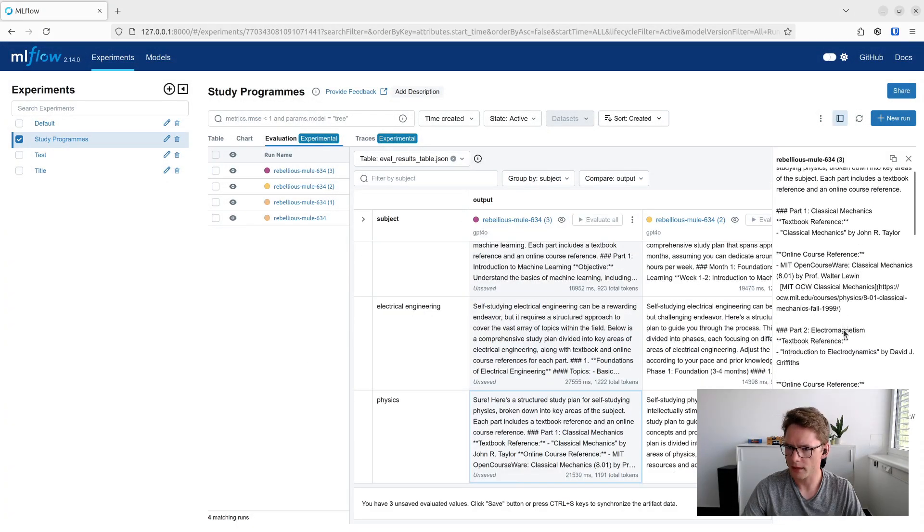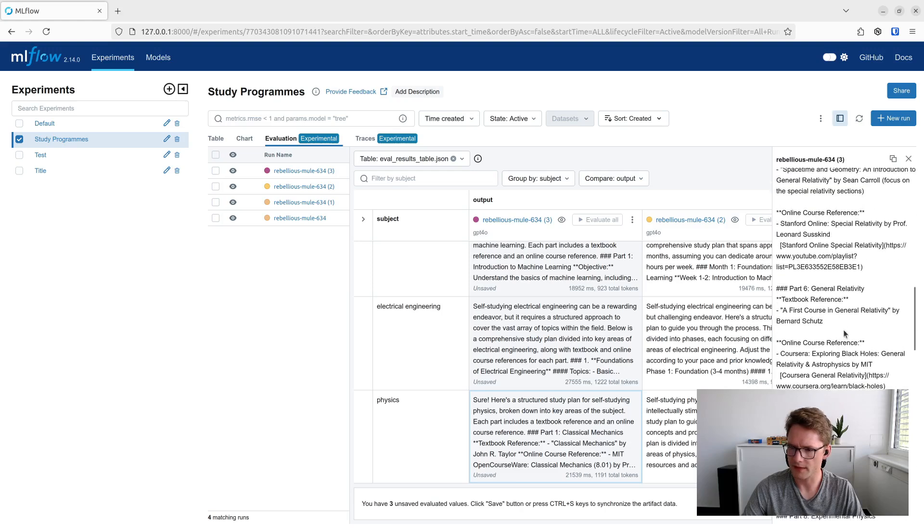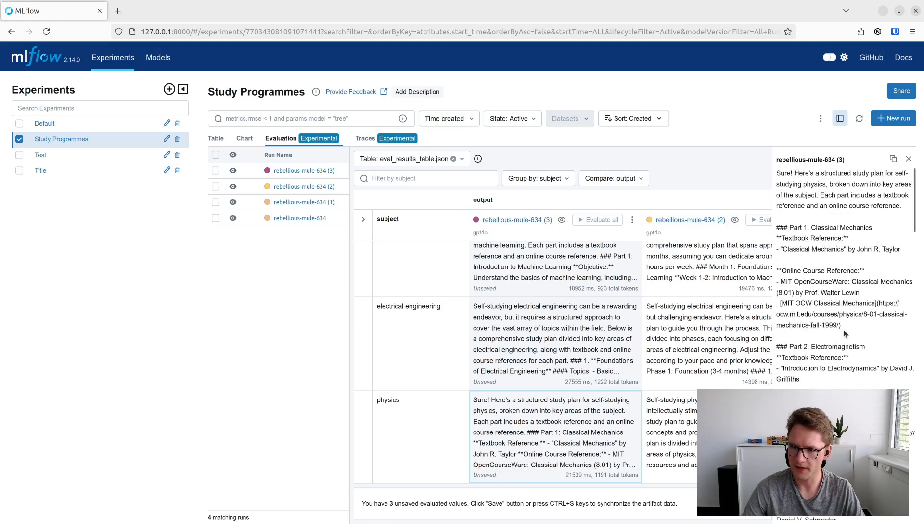And as we can see here, we are getting quite reasonable output.